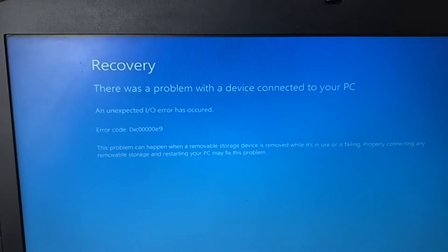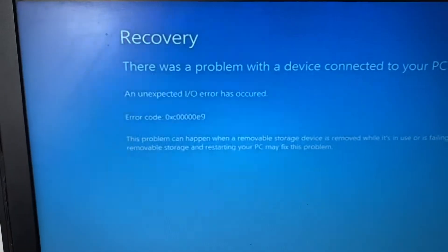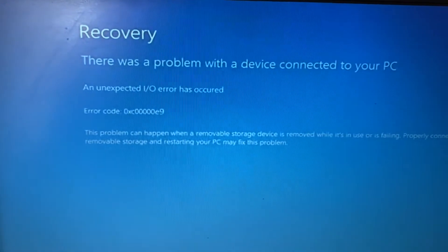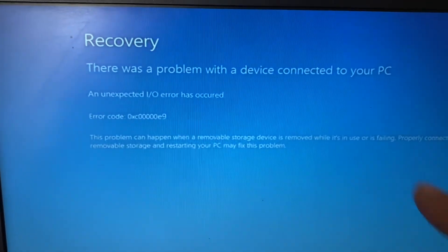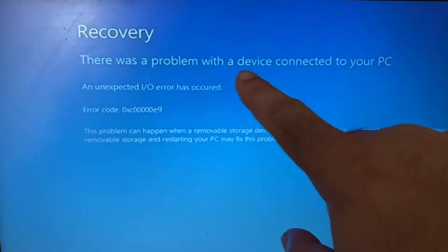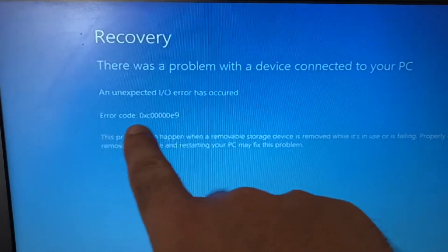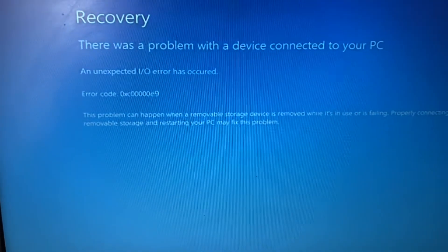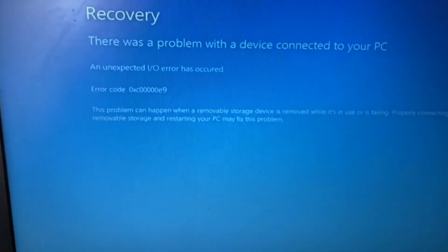Hi friends, my name is Raj and you are watching Tech Wide. In this video I will show you how to fix the error 'There was a problem with your device connected to your PC,' which means there is a problem with your hard disk. You can see the error code as well. Let's start fixing this issue.